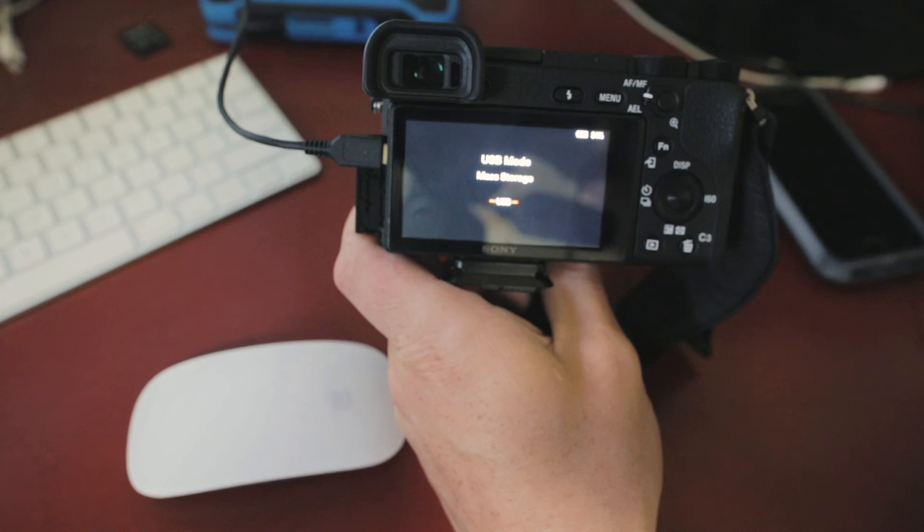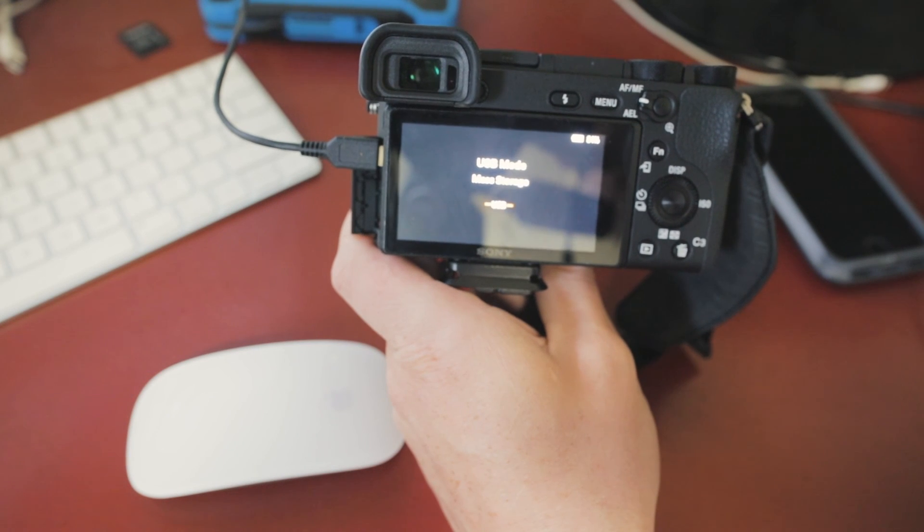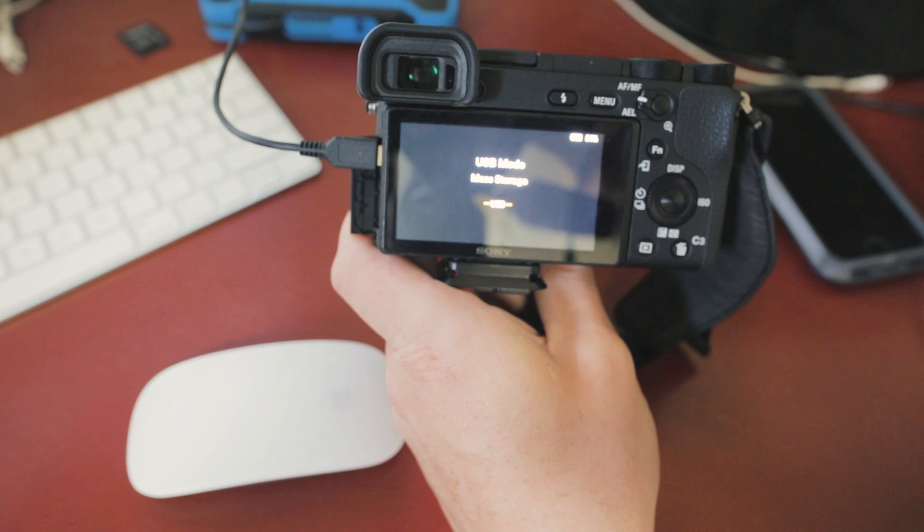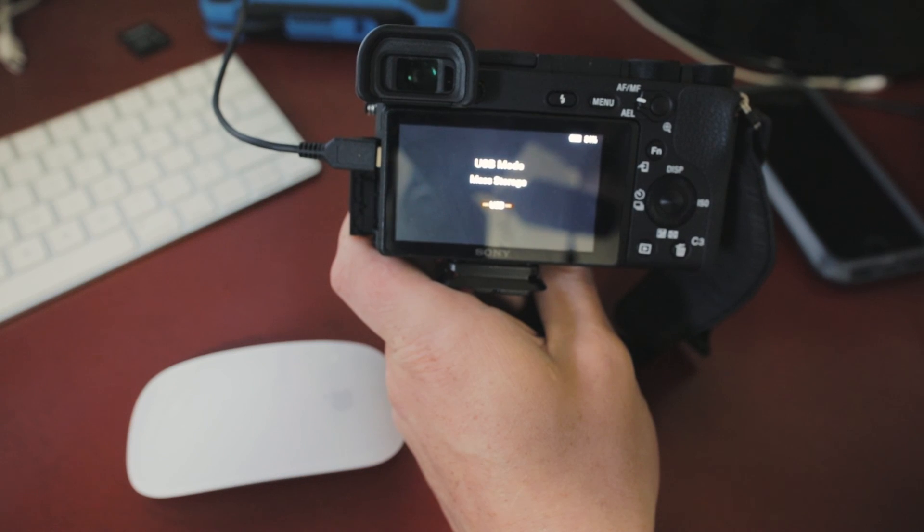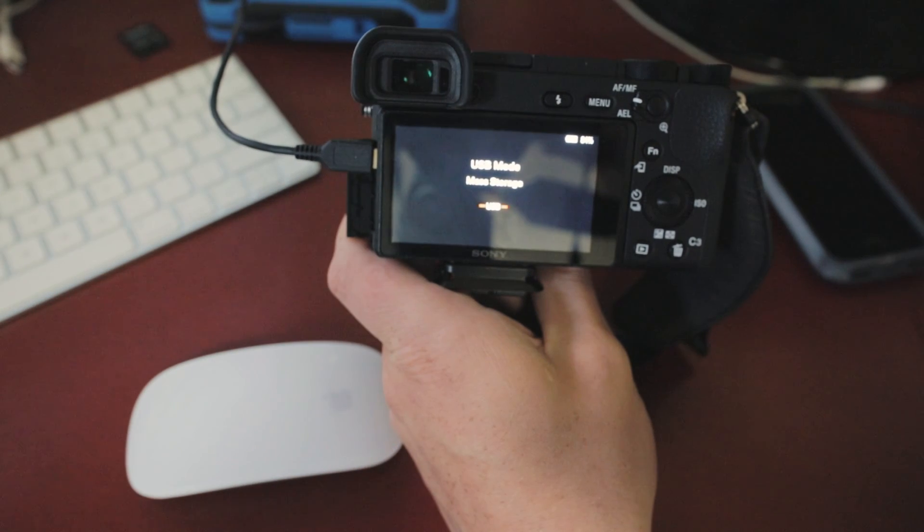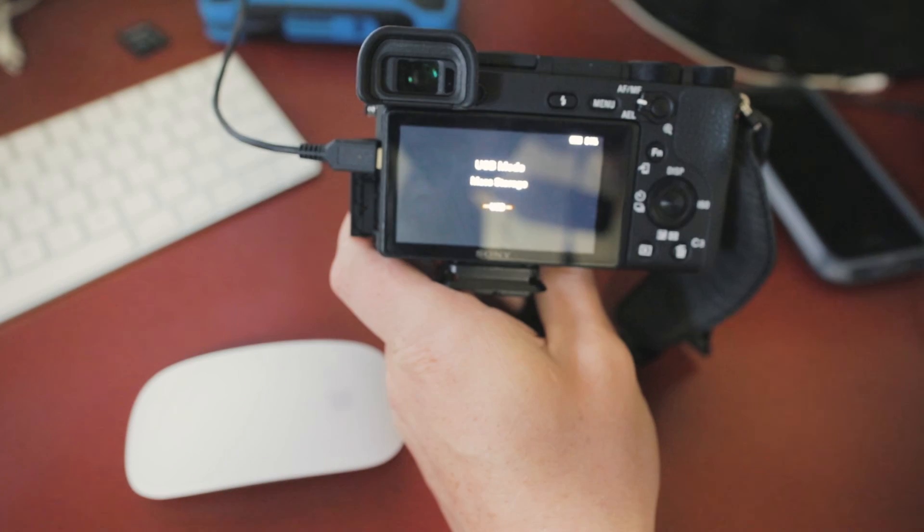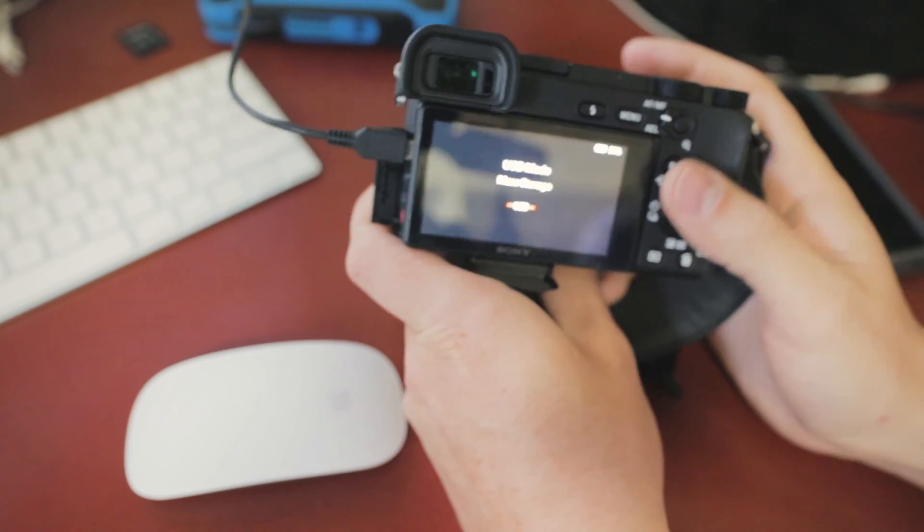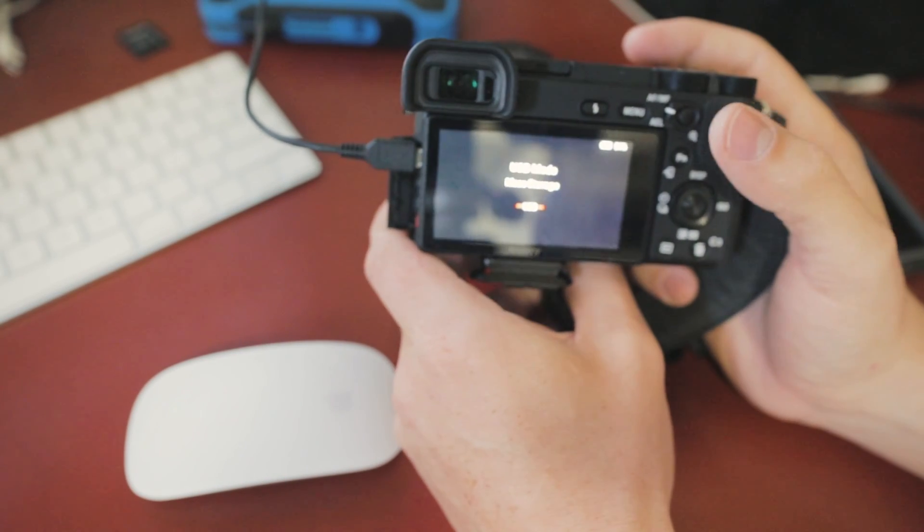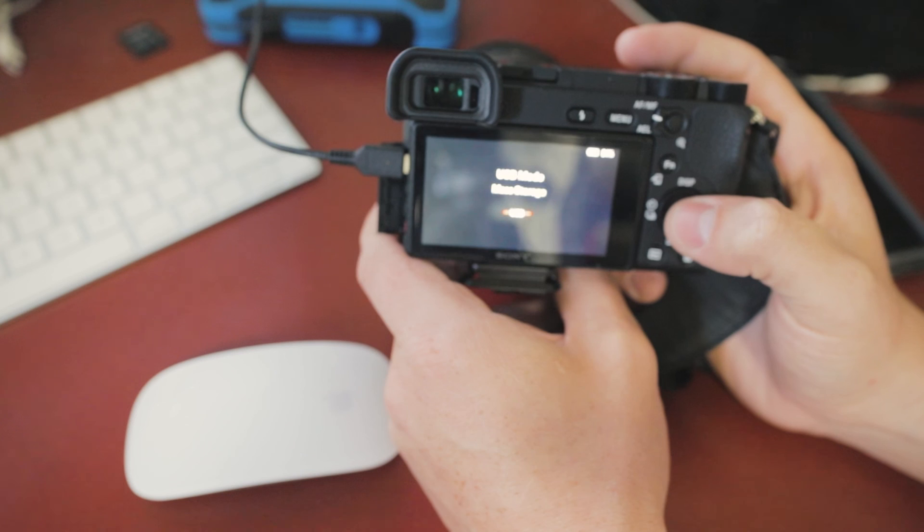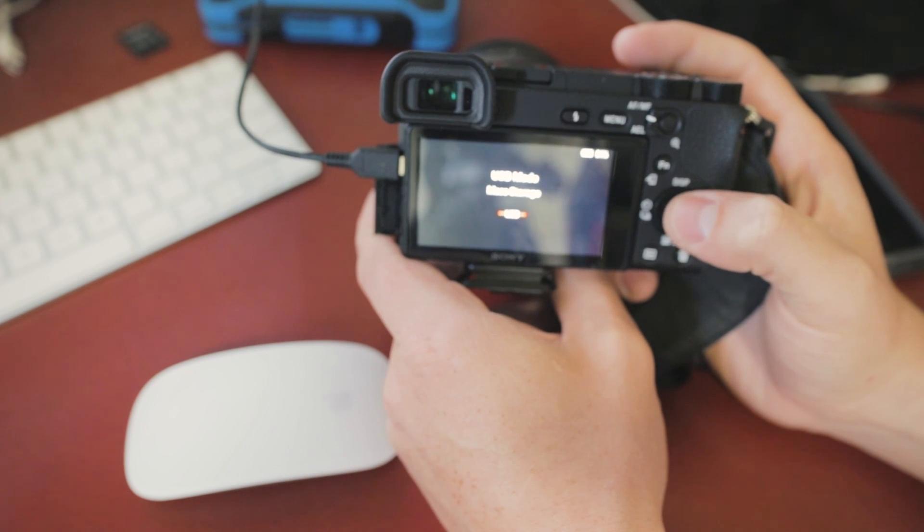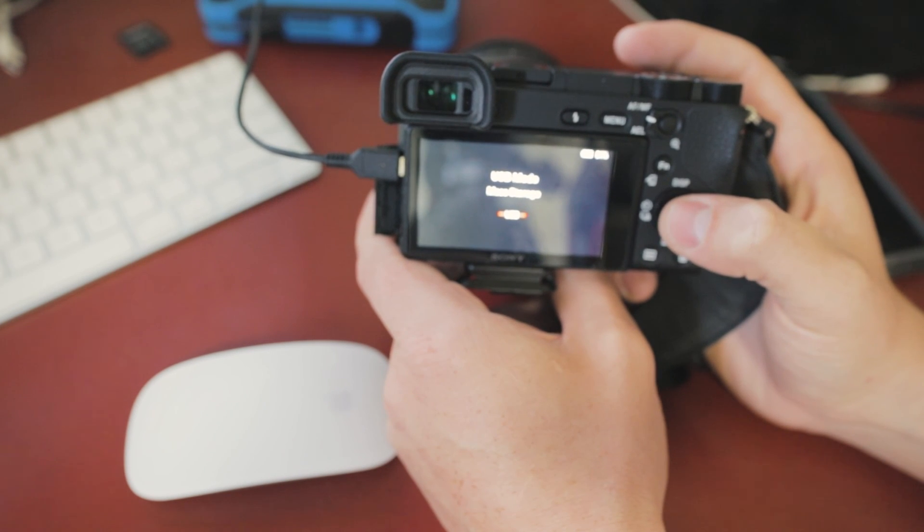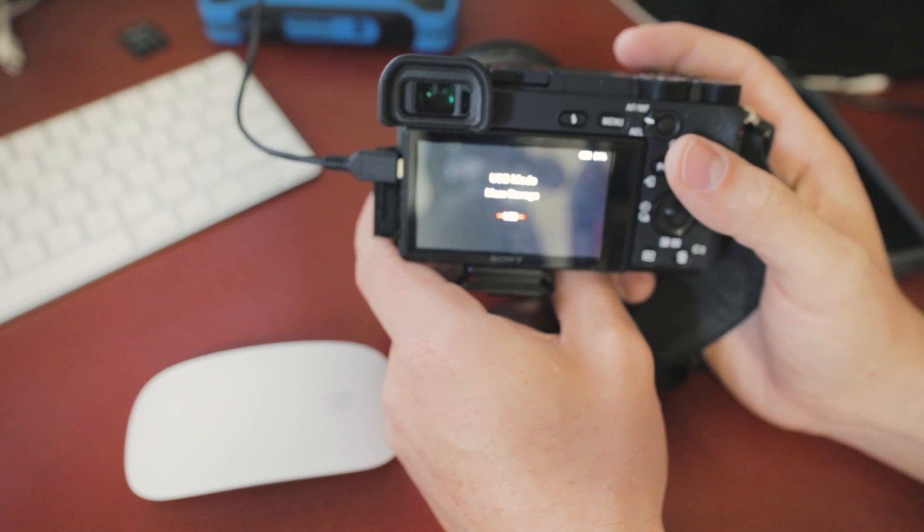And I've seen some people say that you want to go to menu and go through a different storage device, but I just hit auto. Apparently on PCs, there's an issue to where you go to a different setting within the USB option.